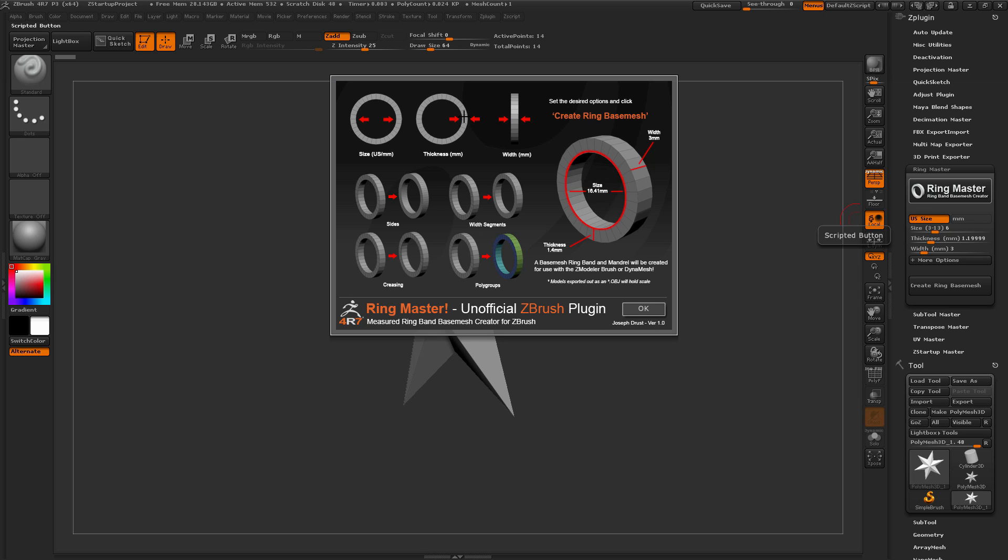We have the thickness, which is the thickness of the band, and then we have the width of the band. Now when you set these different values and then click the Create Ring Base Mesh button here, these values will generate a new base mesh ring for you that you can then use with the ZModeler brush or DynaMesh to create jewelry.